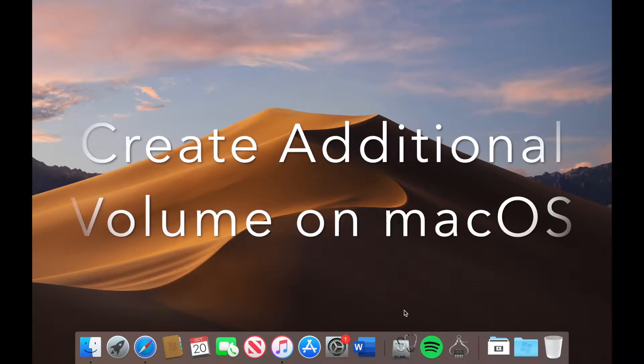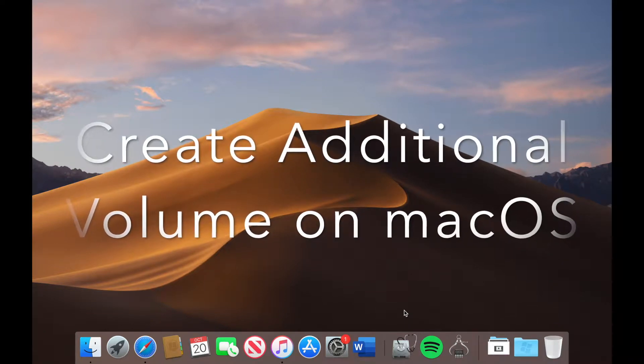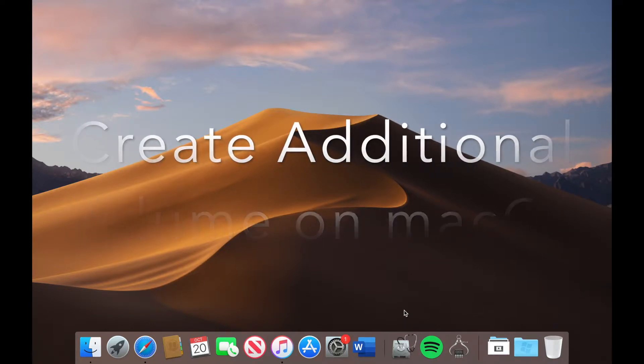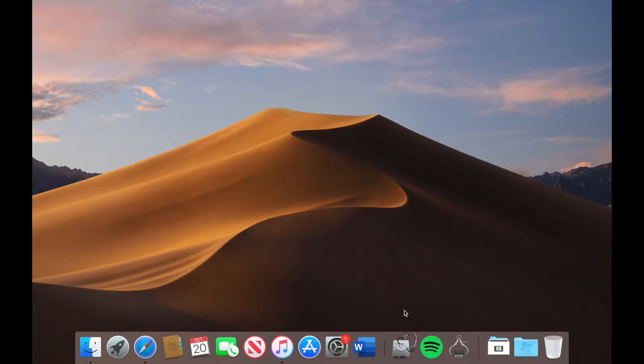Hi guys, welcome back to my channel. I'm JB and today I'm going to show you how to create an additional volume on macOS so that you can install Catalina to it.